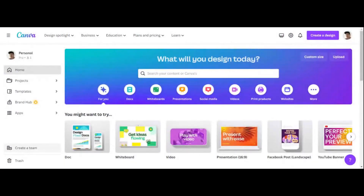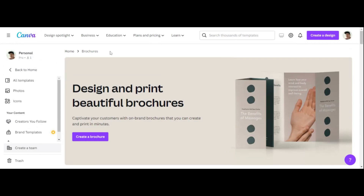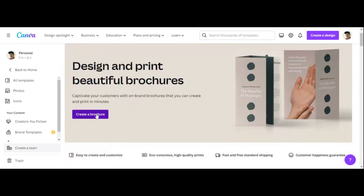So step number one, once we're in Canva, what we want to do is go to the top navigation and click on the design spotlight and find brochures — there should be brochures in here somewhere. Click on brochures and it's going to open a new tab to create a brochure.